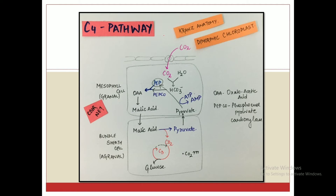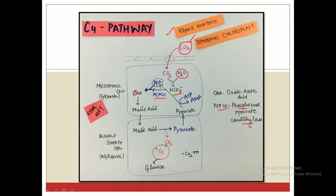Now let us look at the C4 pathway. Carbon dioxide enters into the mesophyll cells via the stomata, reacts with water to form HCO₃⁻ (bicarbonate ions). These bicarbonate ions react with PEP, that is phosphoenolpyruvate, in the presence of the enzyme PEPCO — which stands for phosphoenolpyruvate carboxylase — to form the first stable compound, oxaloacetate or oxaloacetic acid.